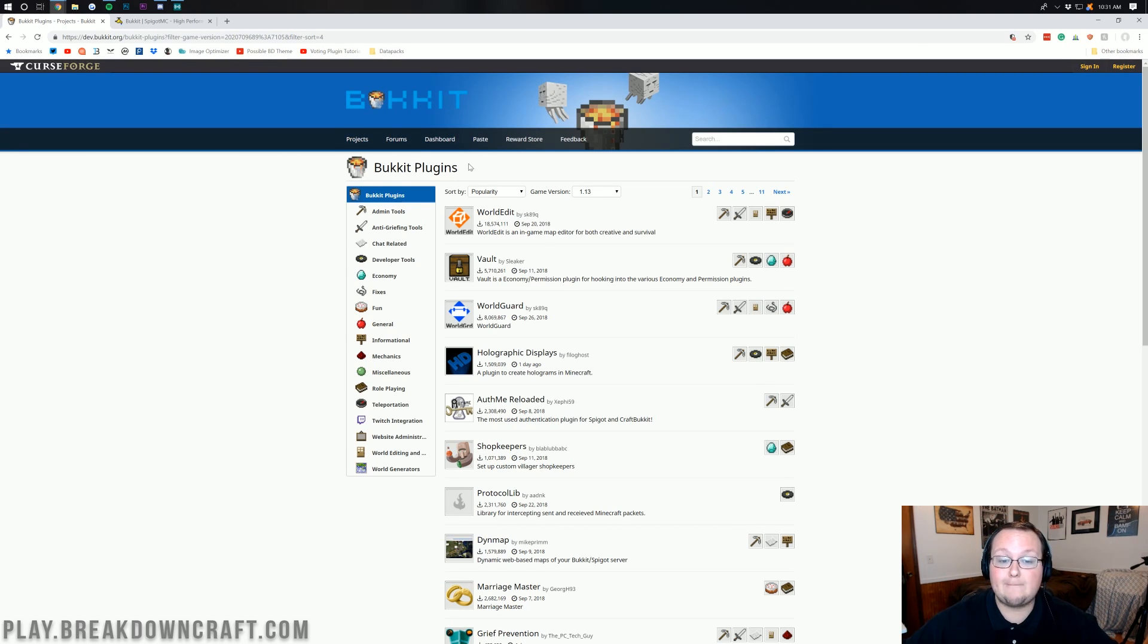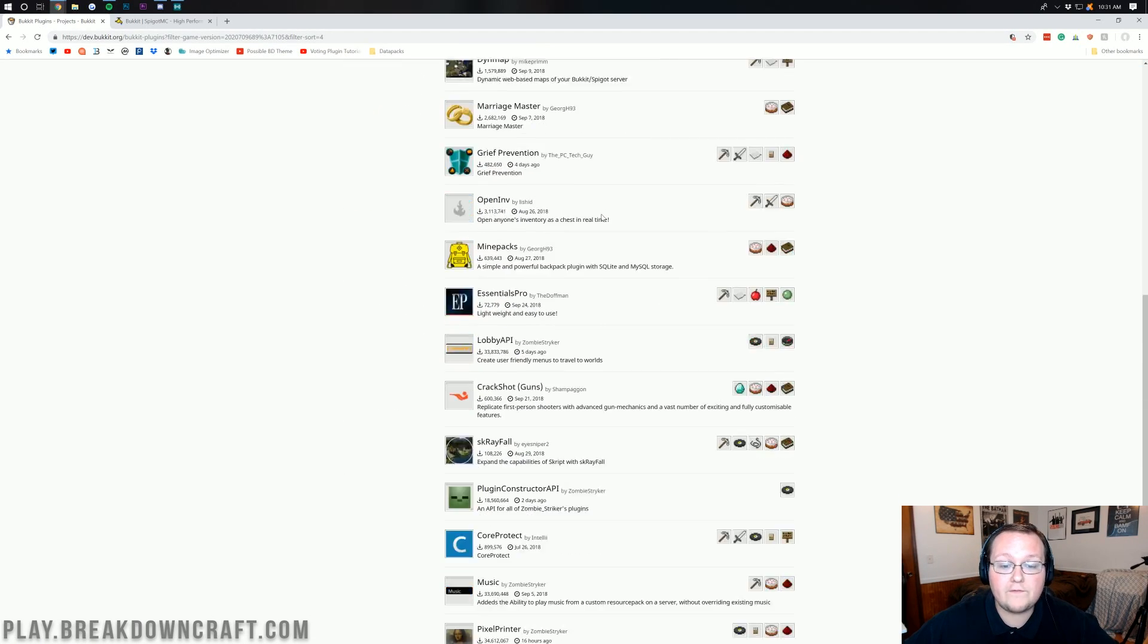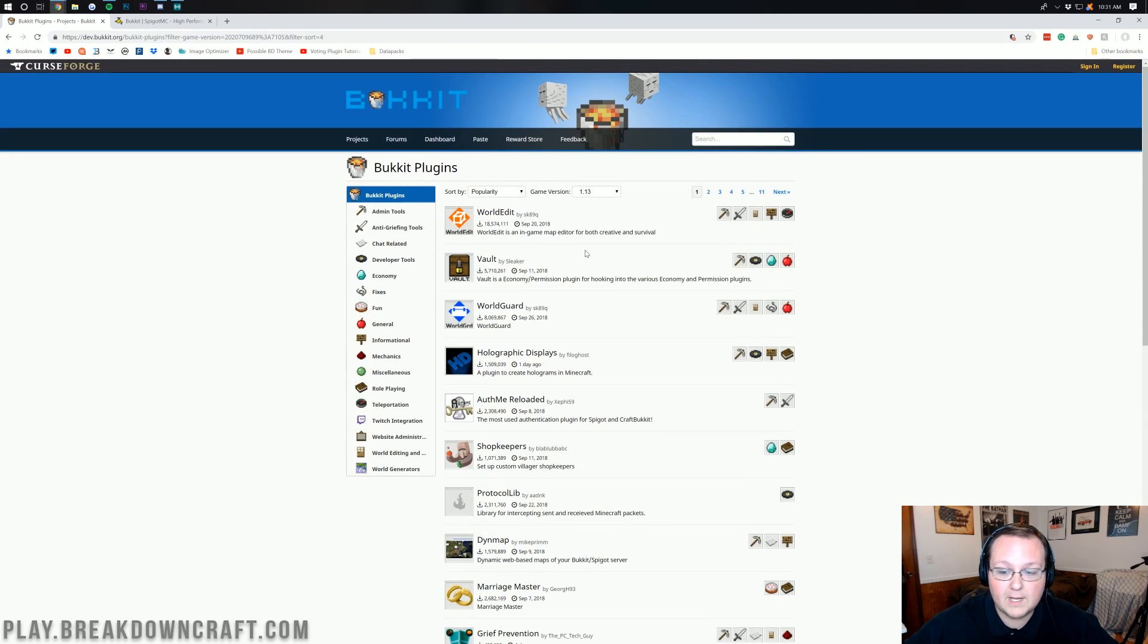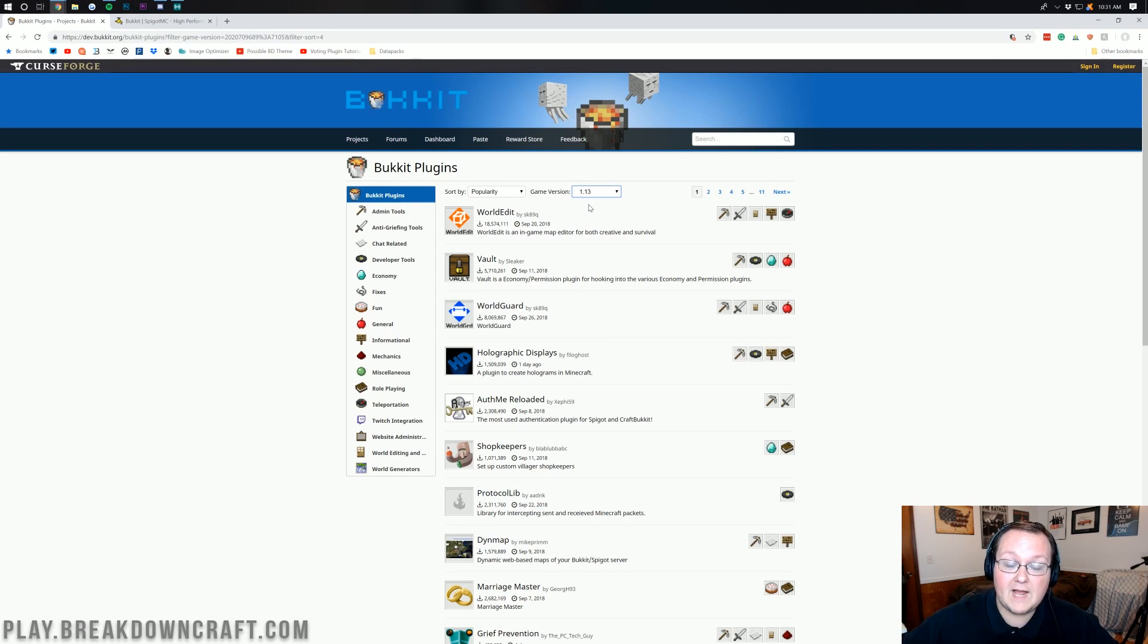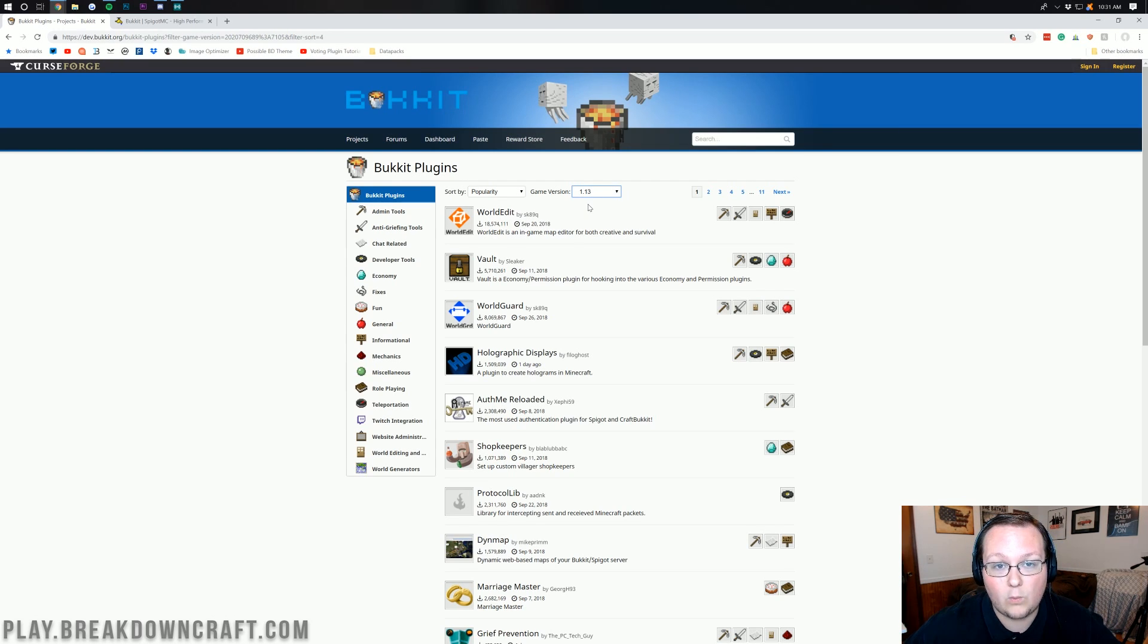The first one is the Bukkit plugins at Bukkit.org and this has all the 1.13 updated Bukkit plugins. You may have to come over here and select game version and then sort to 1.13 to be able to find those. Anything that works for 1.13 is also going to work for 1.13.1.